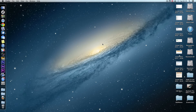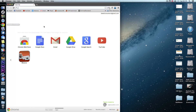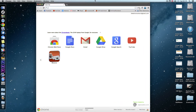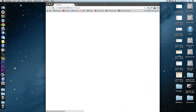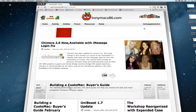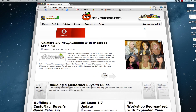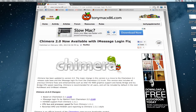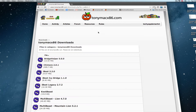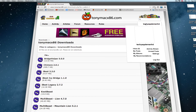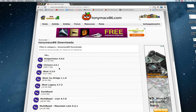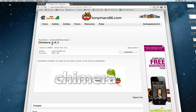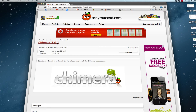So to fix this, TonyMac x86, the people who basically pioneered the Hackintosh, have released Chimera 2.0 — now available with iMessage login fix. You click on this, go to resources and downloads, log in — you've got to make sure you have an account first — and just download Chimera 2.0.1 or whatever the latest version is.